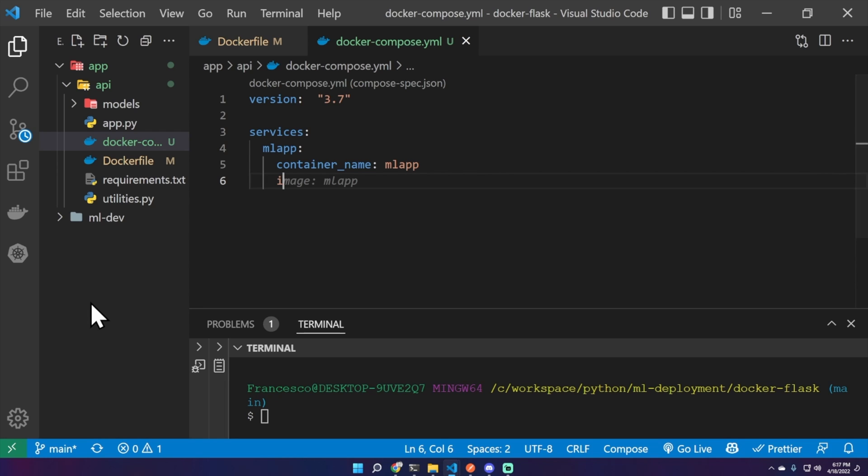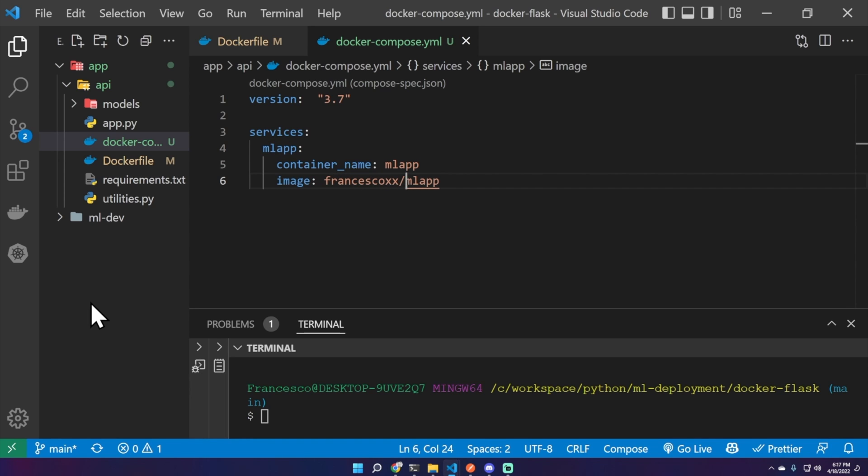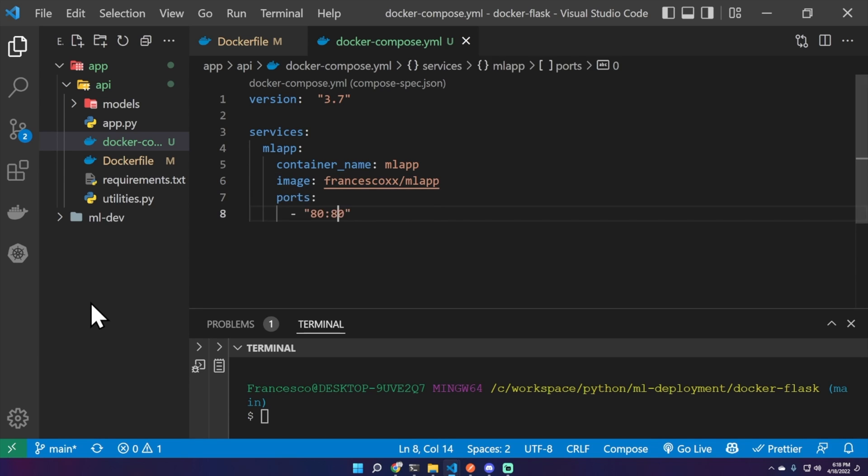As image, mlapp, or even better francescox6/mlapp. You can replace francescox6 with your Docker Hub account name. And ports 5000:5000.